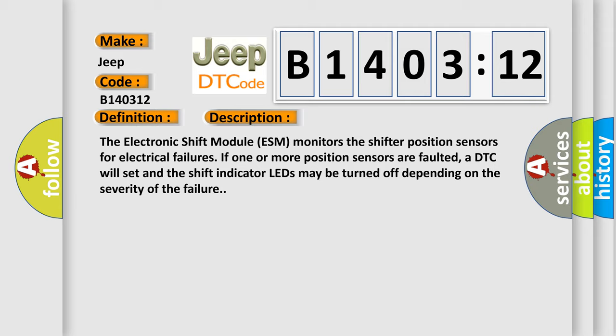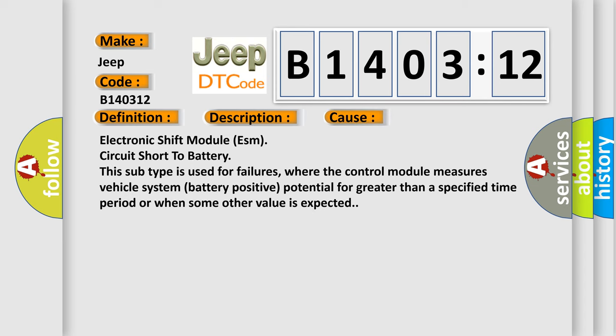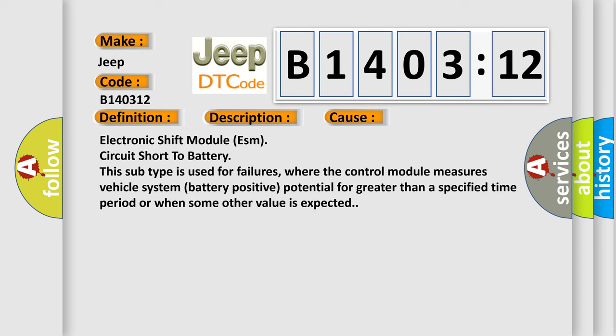This diagnostic error occurs most often in these cases: Electronic shift module ESM circuit short to battery. This subtype is used for failures where the control module measures vehicle system battery positive potential for greater than a specified time period or when some other value is expected.